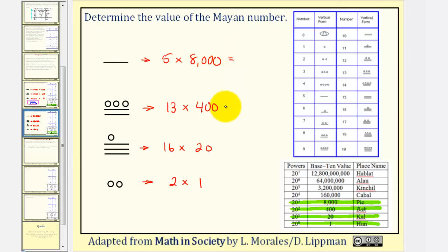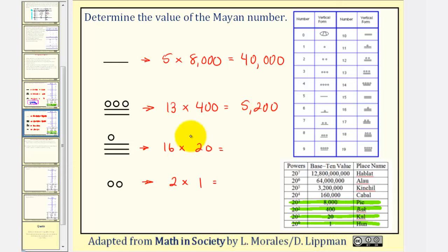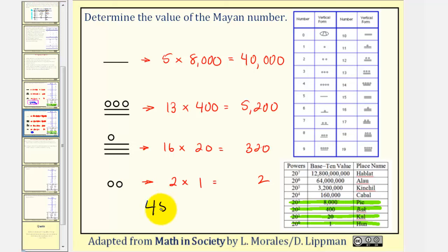Now we'll find these products and then find the sum. Five times eight thousand is forty thousand. Thirteen times four hundred is five thousand two hundred. Sixteen times twenty is three hundred twenty. And two times one is two. Forty thousand plus five thousand two hundred plus three hundred twenty plus two equals forty-five thousand five hundred twenty-two.